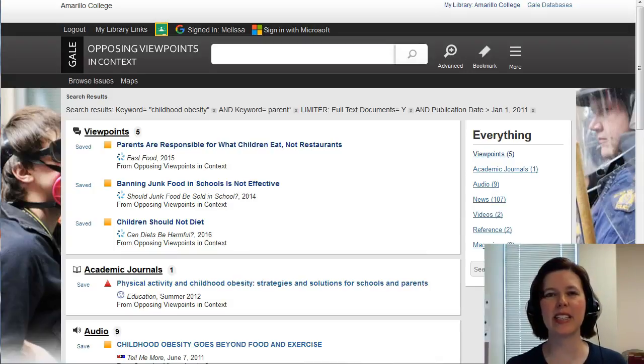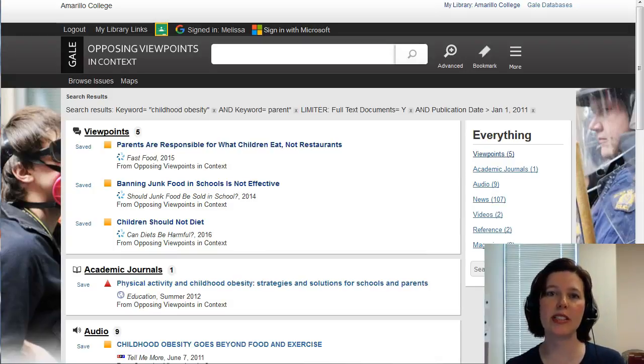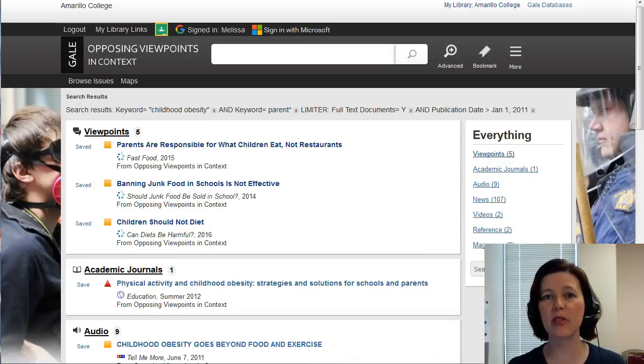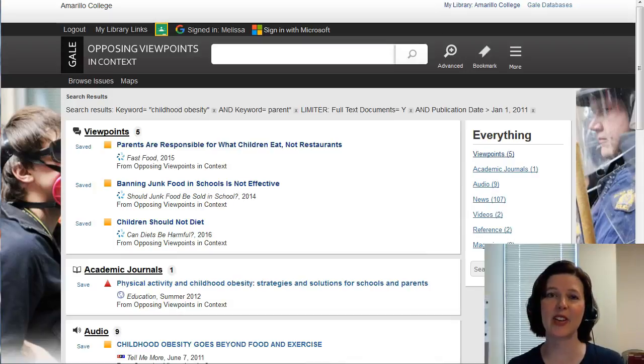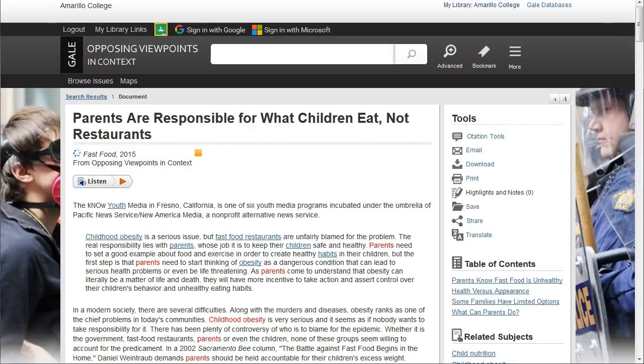Hi, it's Melissa from the AC Library, and in this final video of the Opposing Viewpoints series, I'll show you how to print, download, save, email, and cite the articles you hope to use for your assignment.